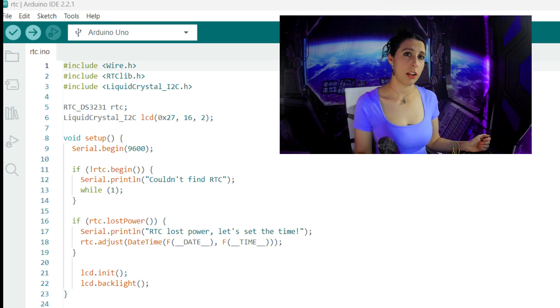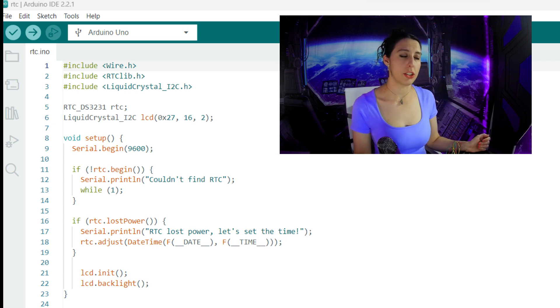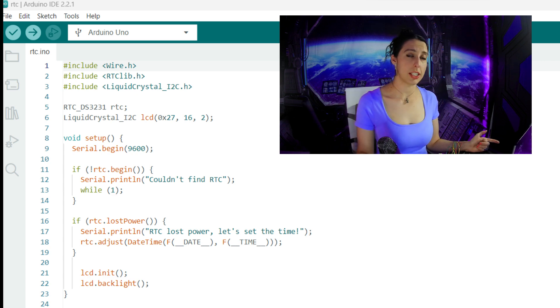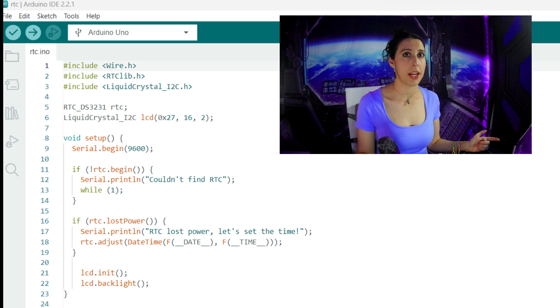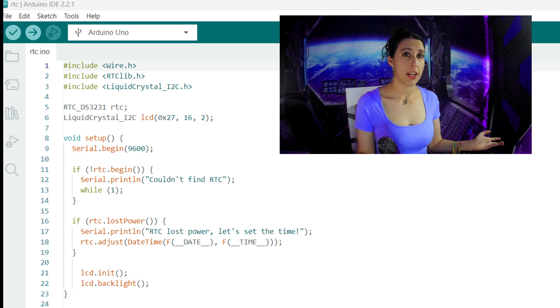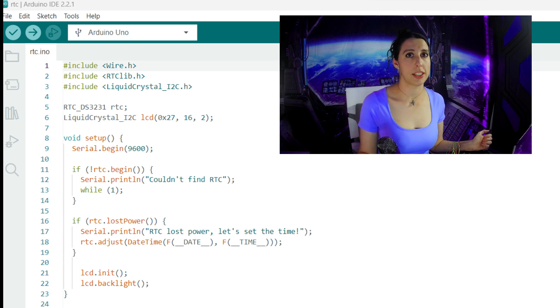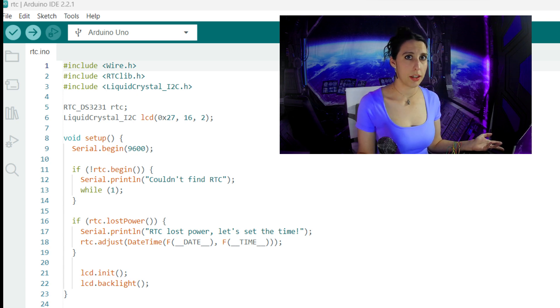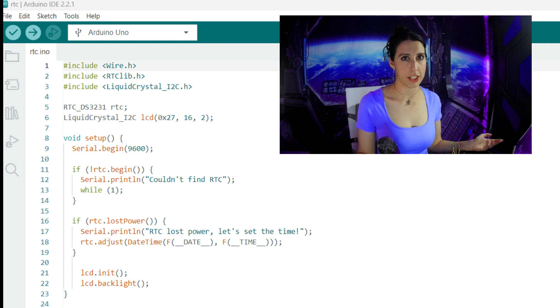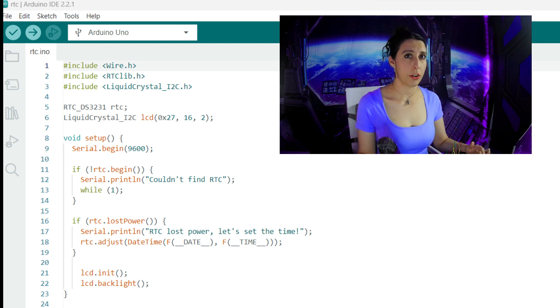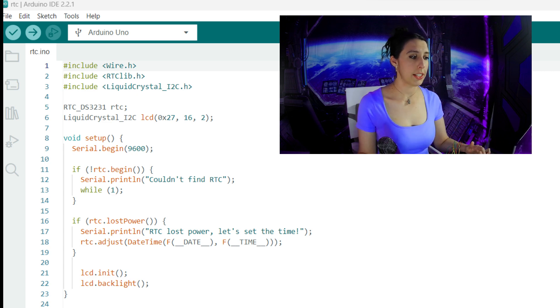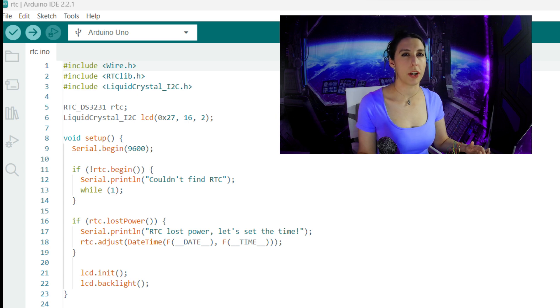The RTC.lostPower function checks if the RTC lost power since it was last powered up, and it returns true if it did. If that's the case, then we'll need to reset the time because it means that the RTC lost its timekeeping capability due to a power failure or a disconnection. If this is true, it'll notify us on the serial monitor that it needs to be reset and then we'll set the time using RTC.adjust.